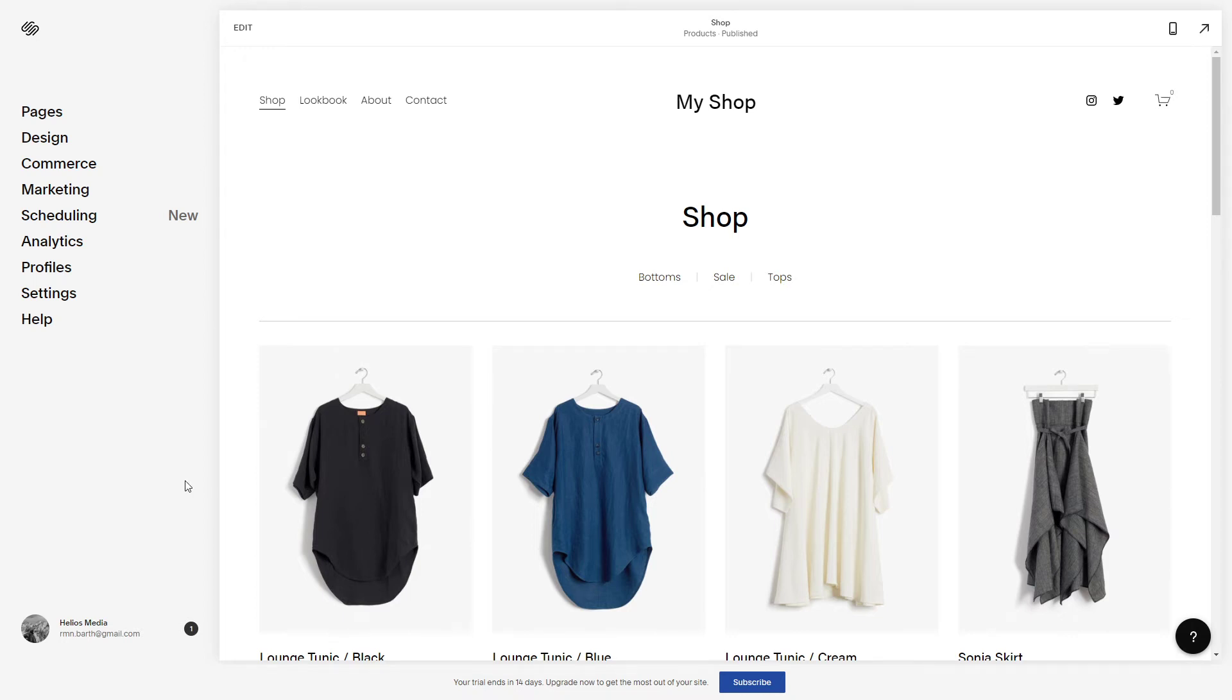In this short video, I'm going to show you how to duplicate your website in Squarespace. So let's get started.